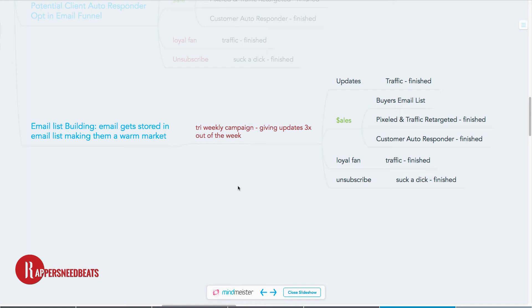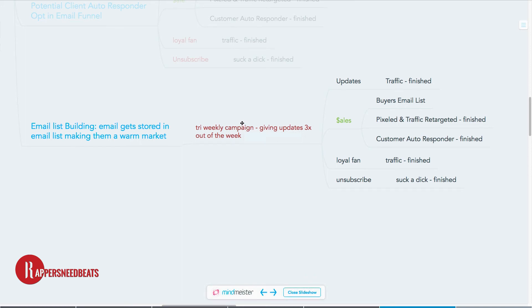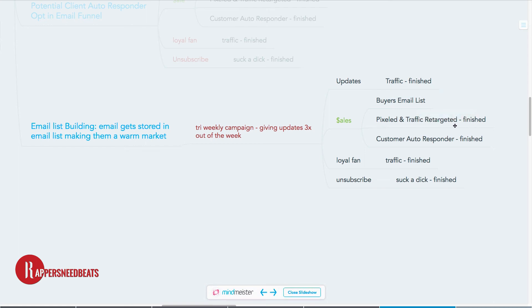It's all patience — you can't expect to make money tomorrow. This is a long-term strategy. Once they're in your email list, do a tri-weekly campaign giving updates throughout the week. You're not bothering them — seven days a week, you're only contacting them three times. Let the value you provide linger in their head. With paid traffic retargeting, you'll either convert them to a sale — getting them pixeled and into your customer autoresponder with discounts — or they'll become a loyal fan, or they'll unsubscribe.